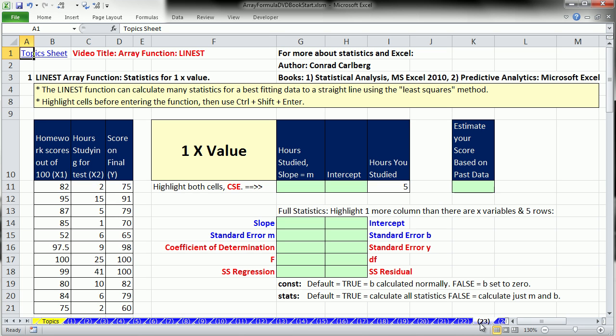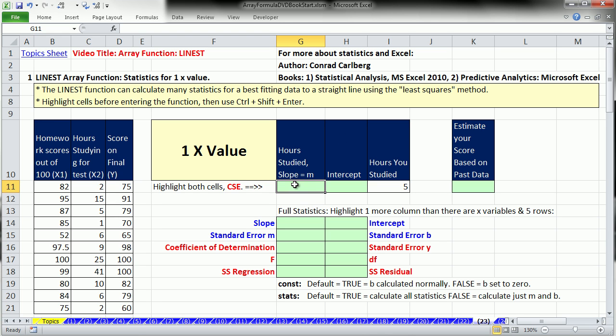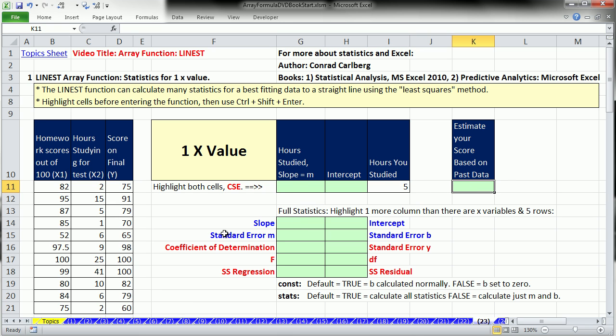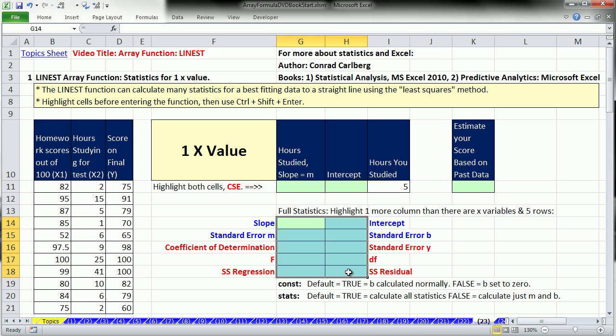Last video we talked about MMULT, which does one particular statistical calculation. The LINEST function calculates many statistics for best fitting data to a straight line, and it uses the least squares method. In this video, we're just going to see how to use this function. We're not going to talk about all the different statistics.